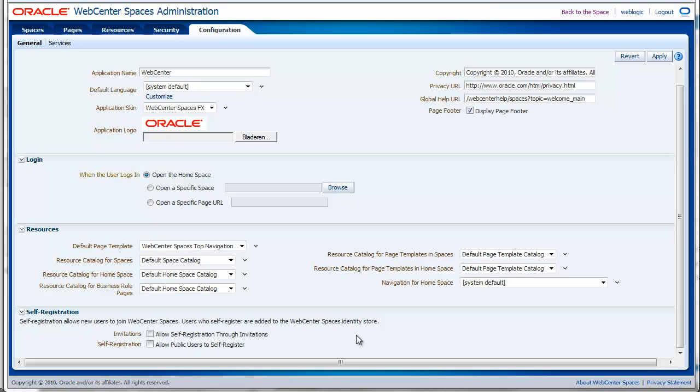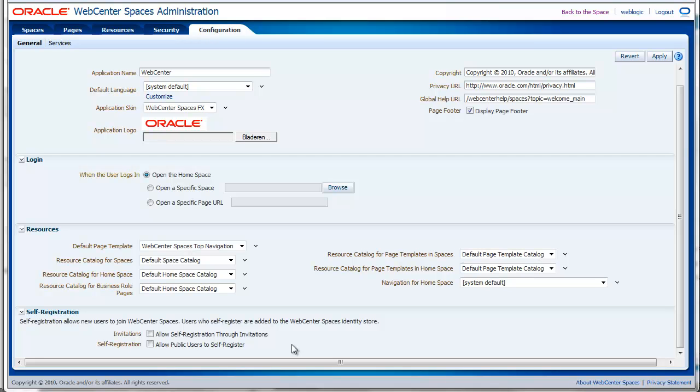So this concludes the second part of the WebCenter Spaces overview. It was a brief overview and you should now be able to create a group space and do some basic administrations on the WebCenter Spaces. In my upcoming video tutorials I will go in much more detail about specific topics about WebCenter Spaces. For example, I will create video tutorials about resource catalog, navigation models, how to create polls, how to create lists and so on. If you want me to create a video tutorial about a specific topic please let me know in the comments. Thanks for watching. Bye.